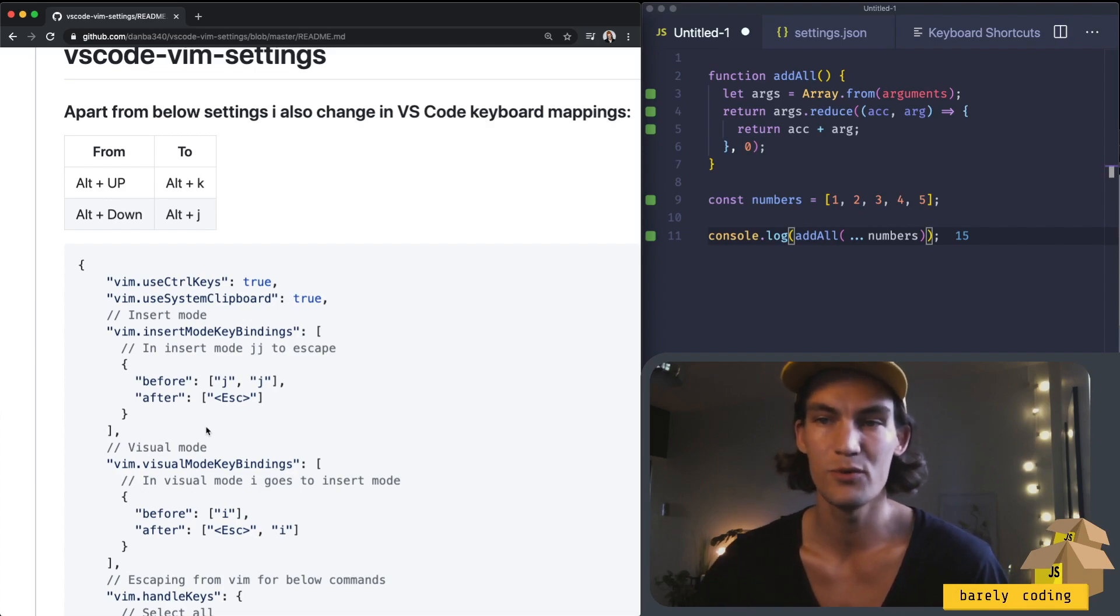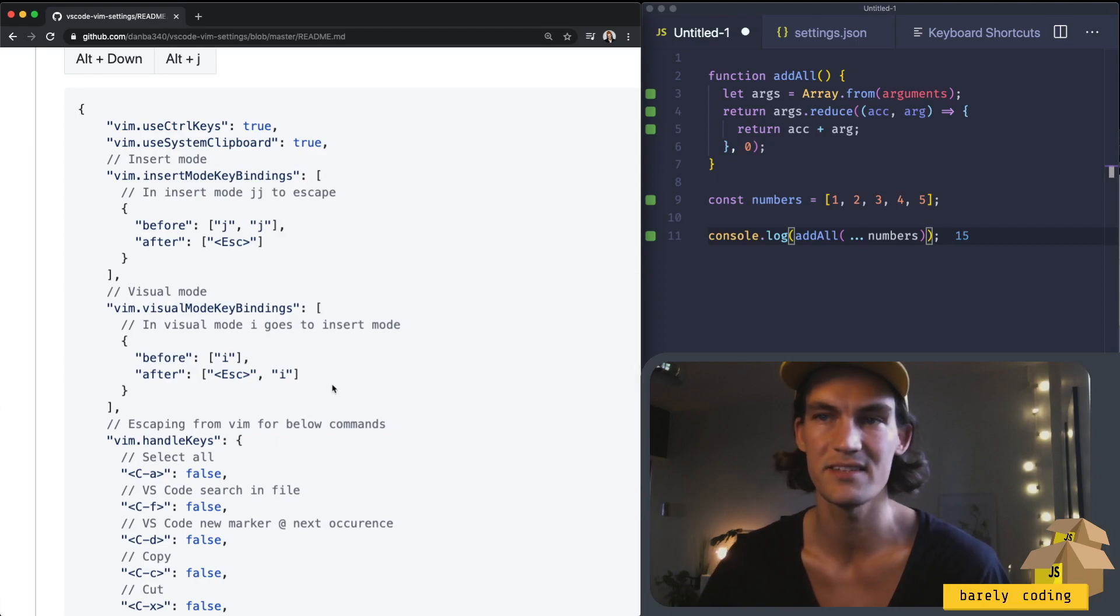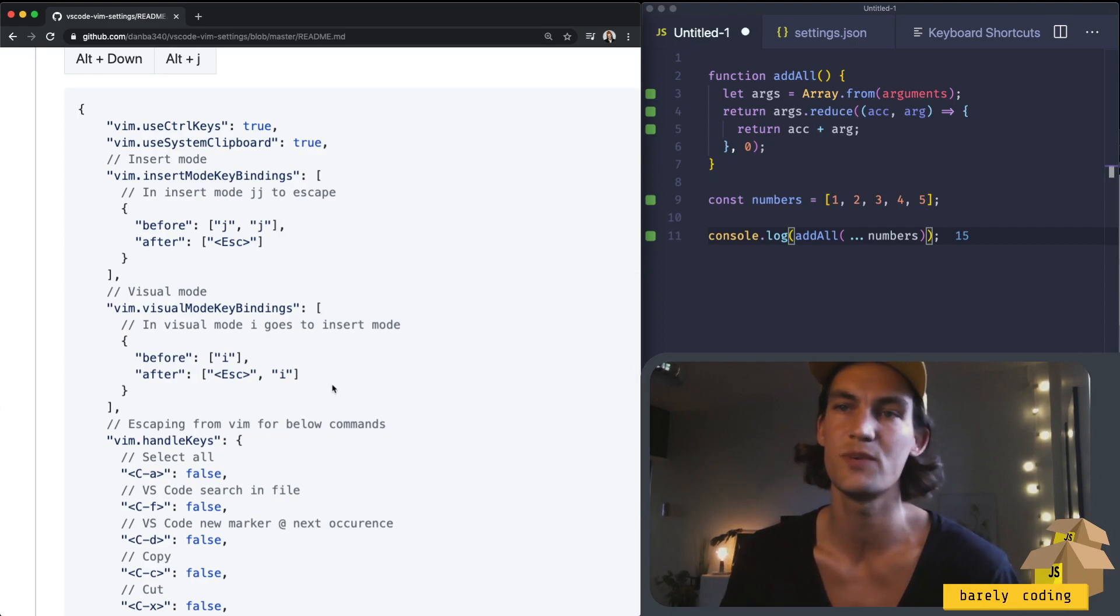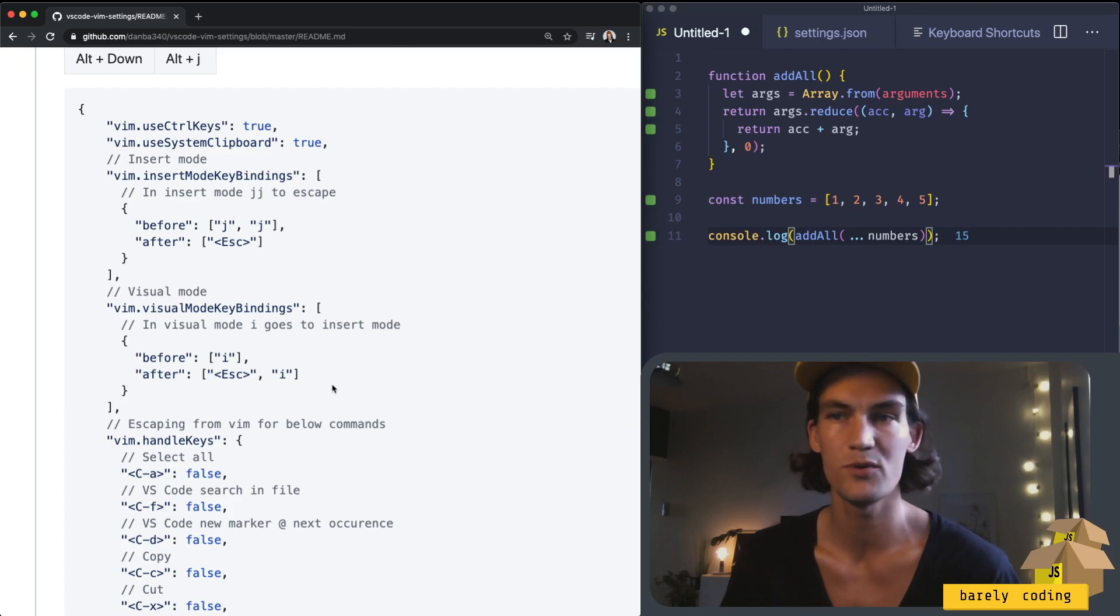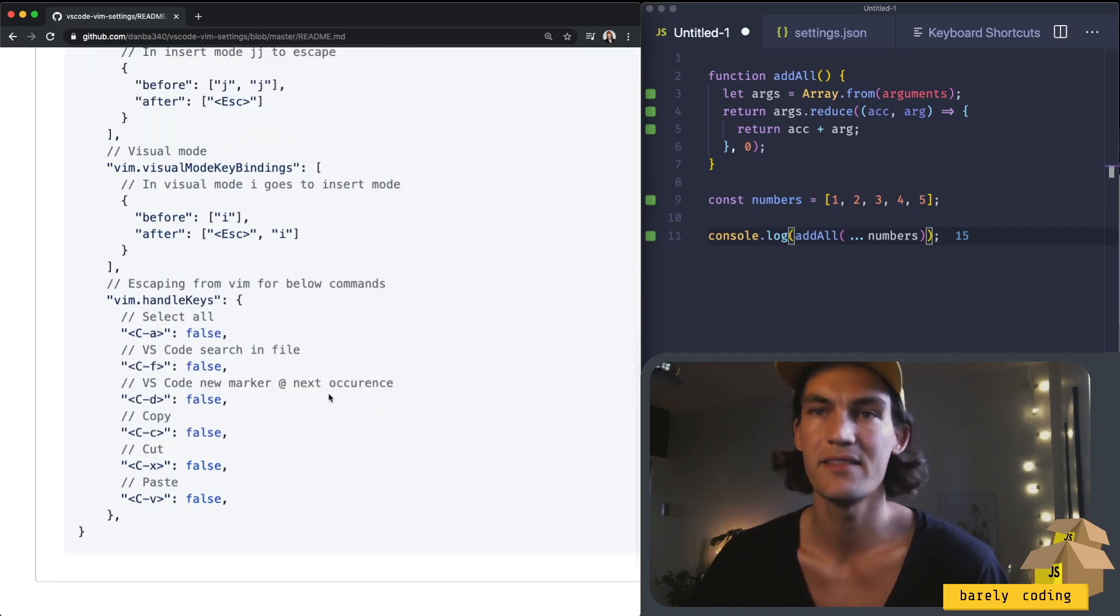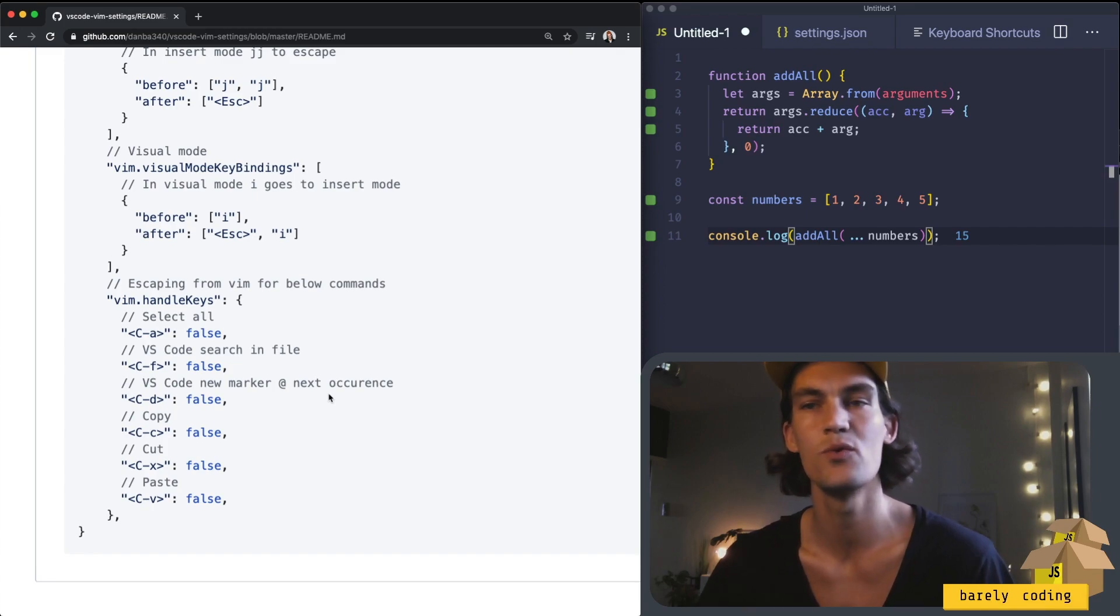In visual mode the only thing I've changed is to add the ability to switch directly from the visual mode to the insert mode by pressing the I. And then the last part of the config is just what keyboard combinations that I don't want VIM to listen for.